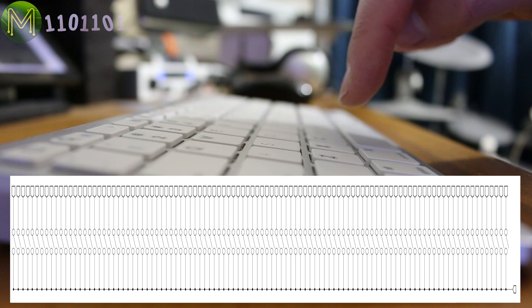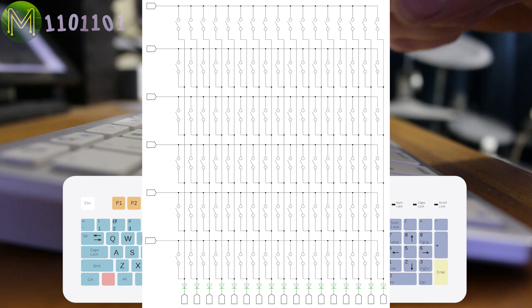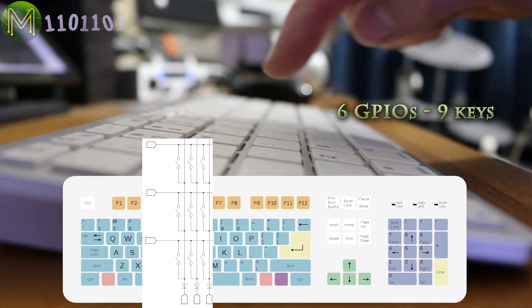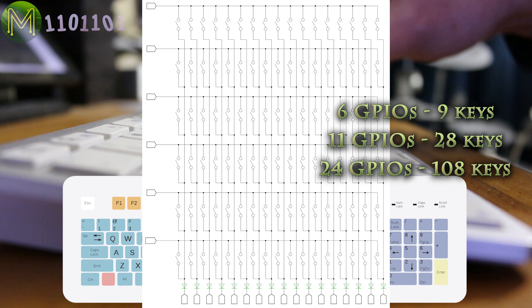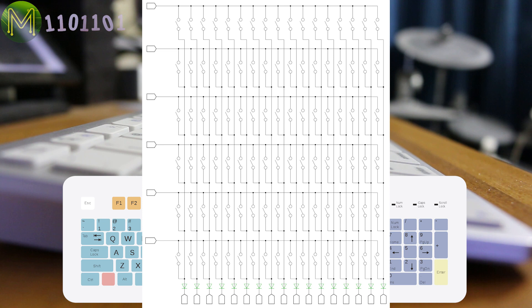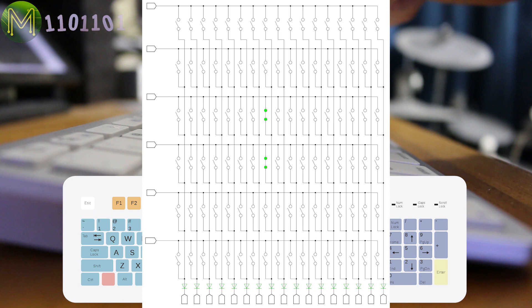This means that given 6 GPIOs, you can scan 9 keys, 11 GPIOs for 28 keys, and 24 GPIOs for 108 keys. Keyboard ICs will scan across columns within the matrix at a certain rate to determine which key has been pressed. Multiple keys can be pressed within each column, and keys pressed in other columns won't affect the result of the current column, as they'll be in tri-state mode.